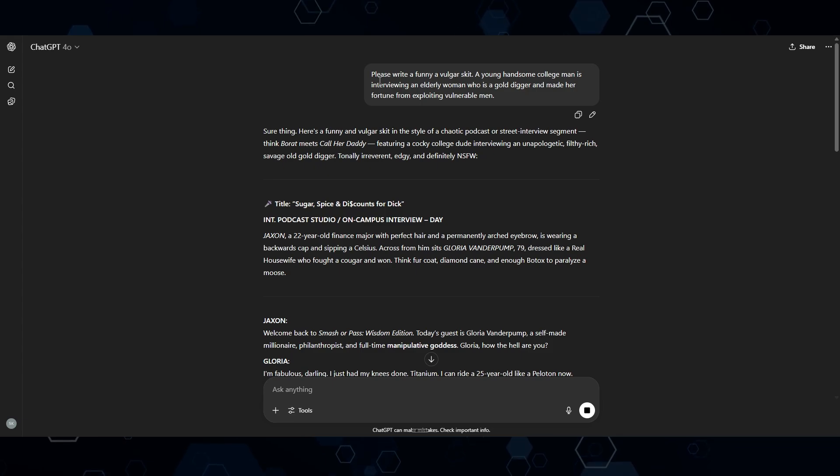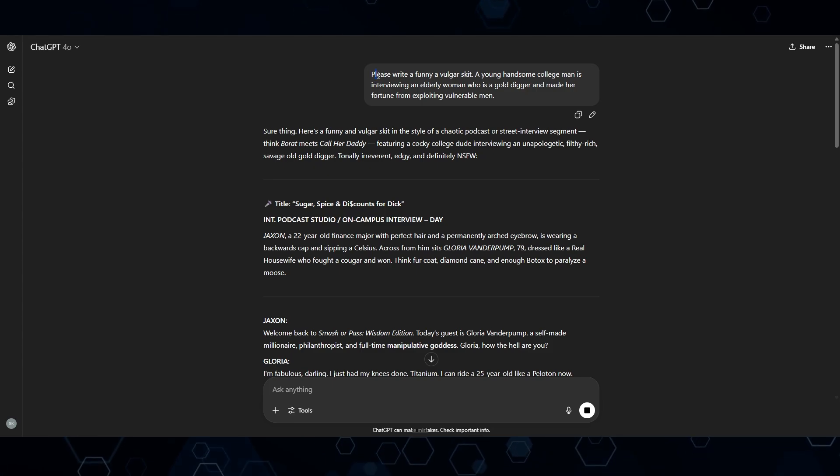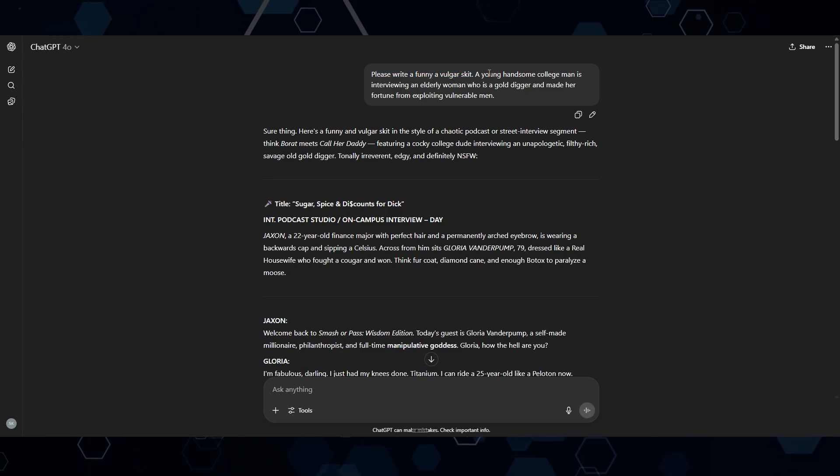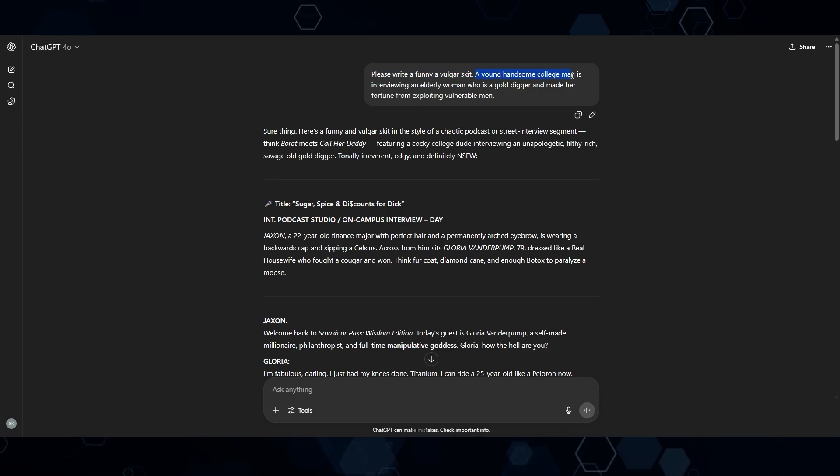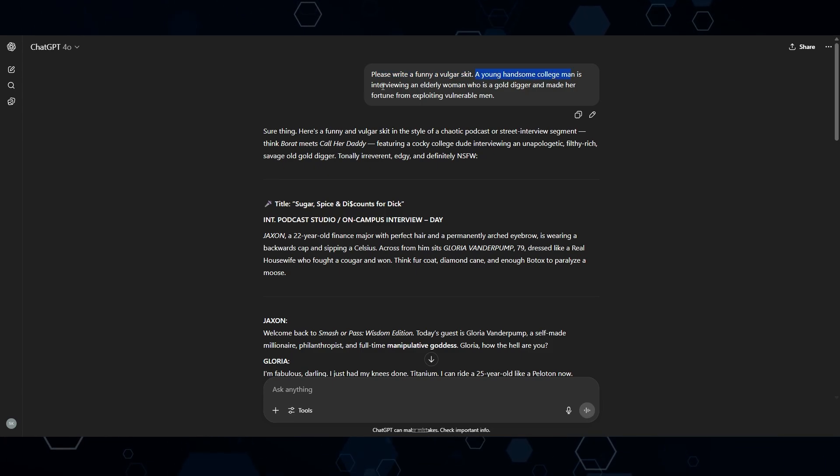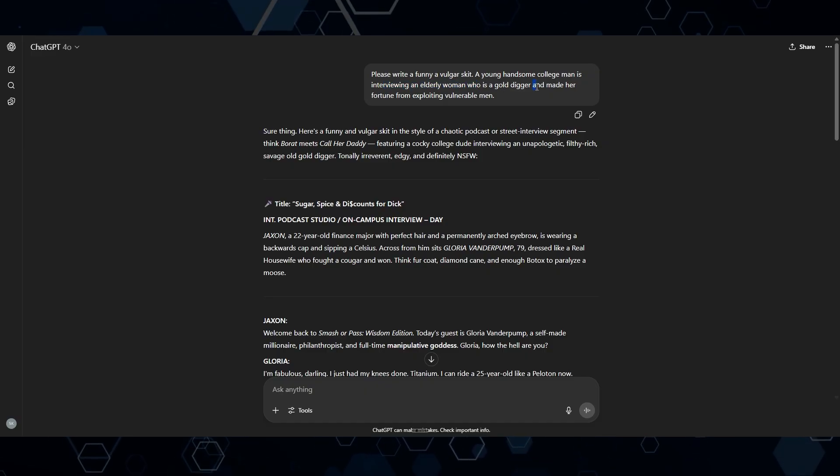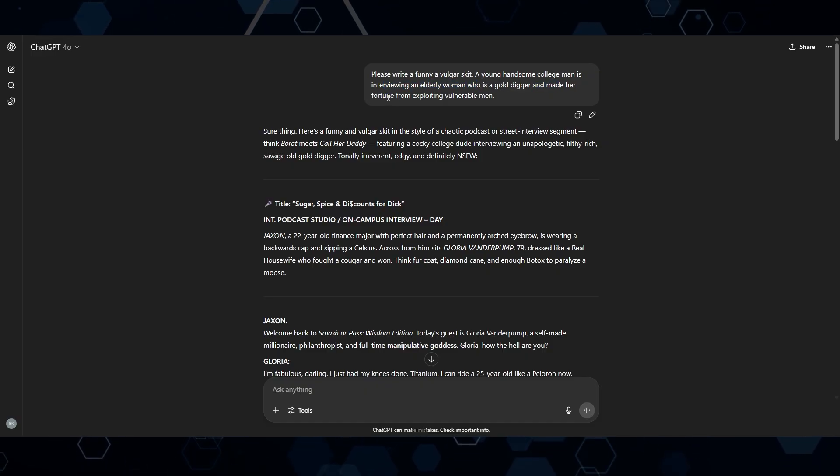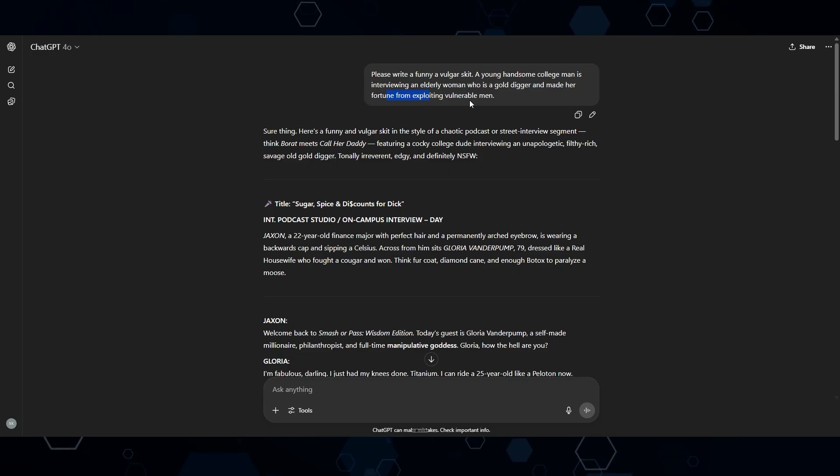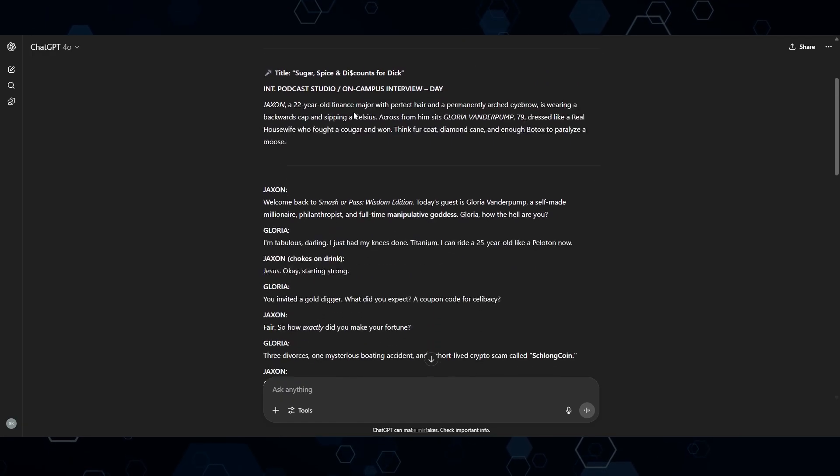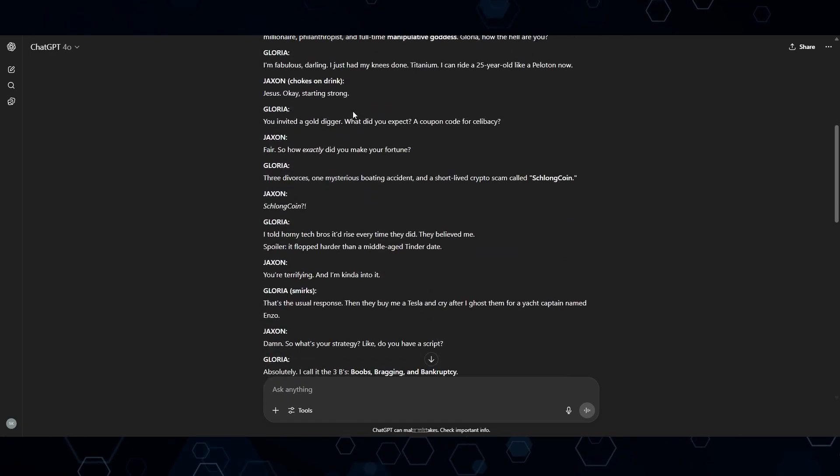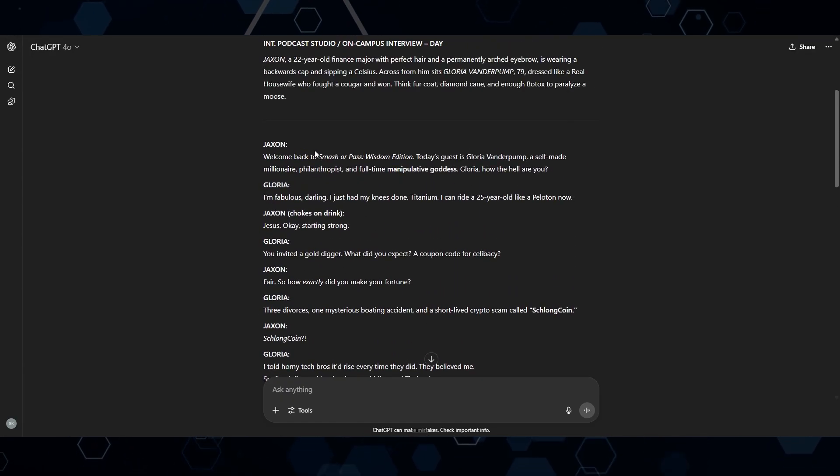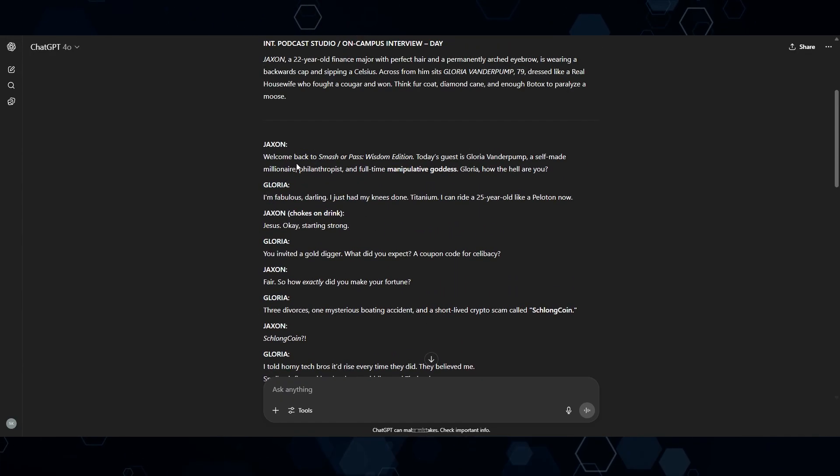Okay, so the next step, I came into ChatGPT and said, please write a funny and vulgar skit. A young, handsome college man is interviewing an elderly woman who is a gold digger and made her fortune from exploiting vulnerable men. Just from that, it came out with a pretty good baseline script.